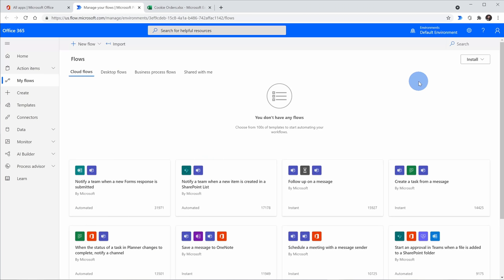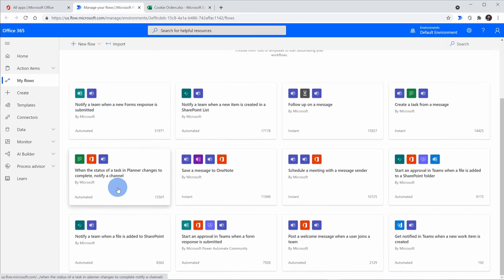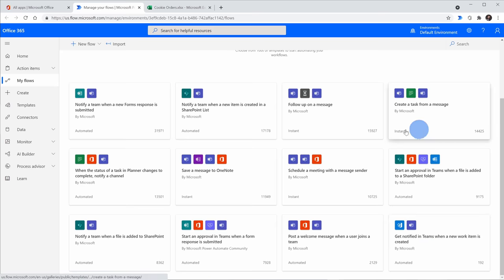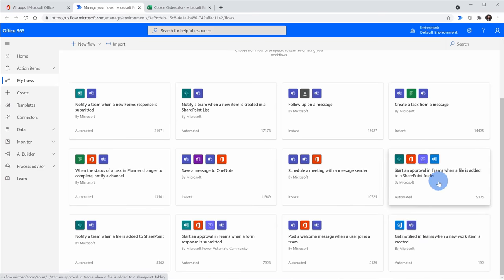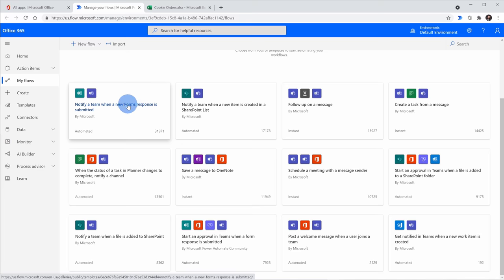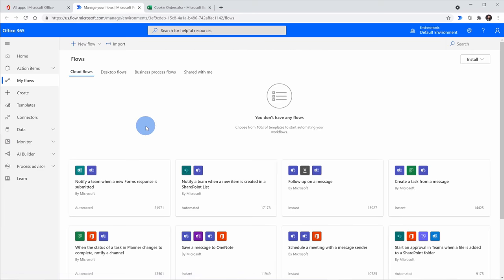This drops us on the Power Automate homepage. And as a quick aside, right here on the page, you can see a whole bunch of different sample flows that you can set up to automate your life. So there are some pretty neat examples that I think could help you save some time. Alright, so let's get back to how we get our email into Excel, and for that, we want to create a new flow.